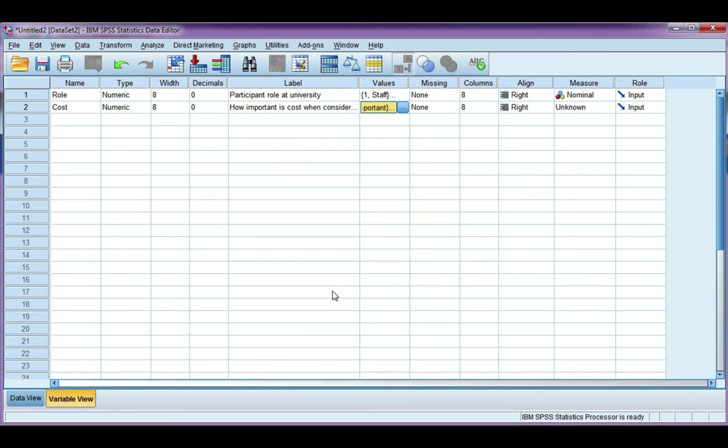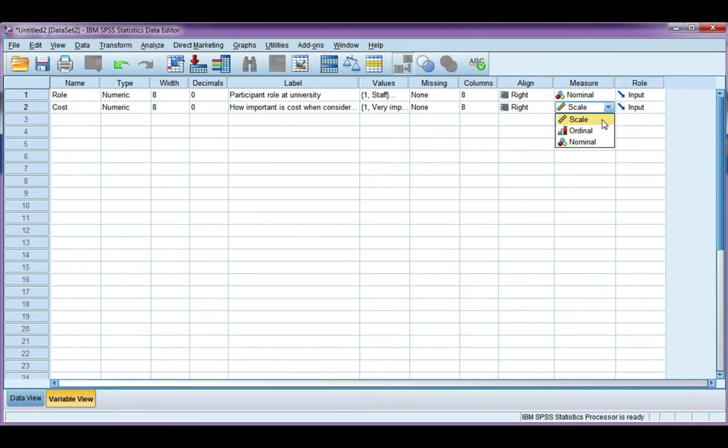And now we need to do the measure. Is it nominal, ordinal, or scale? Well, we know it's categorical, so it's definitely ordinal or nominal, and because my responses do have a meaningful order, it's a level of importance, it should be ordinal.